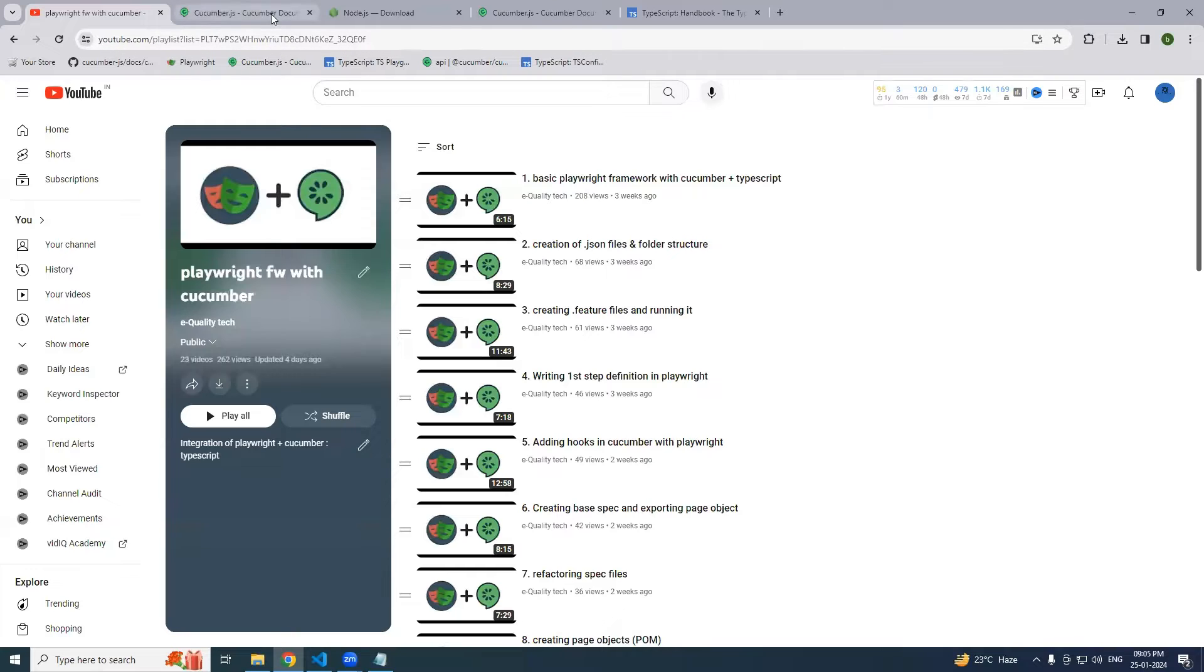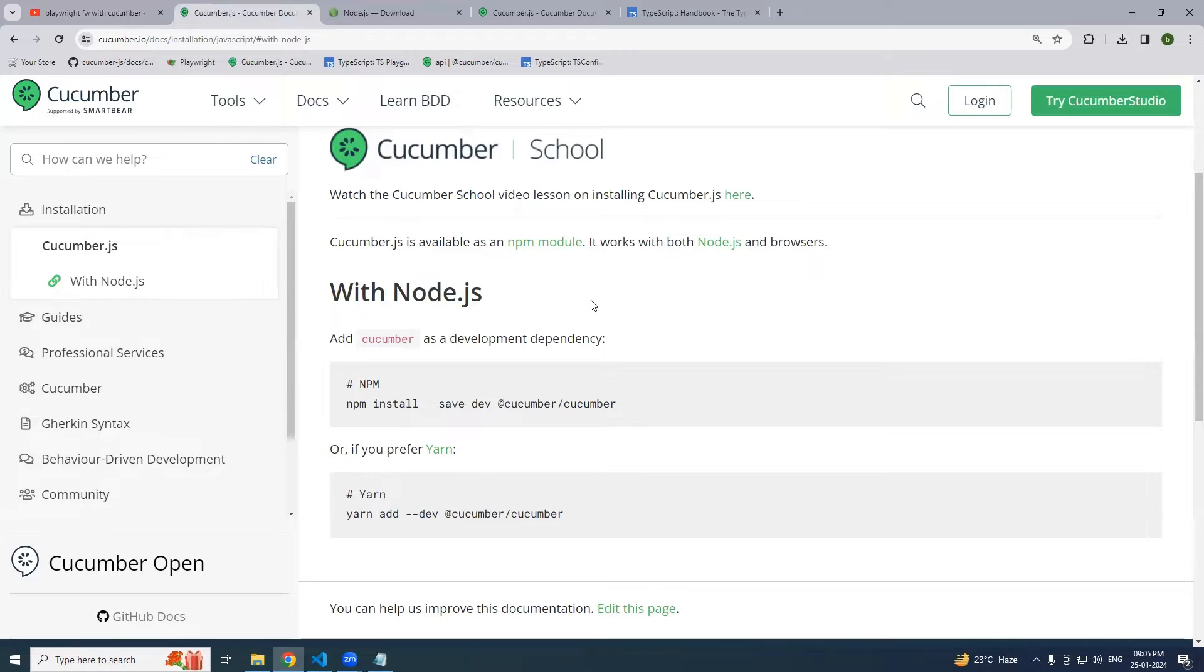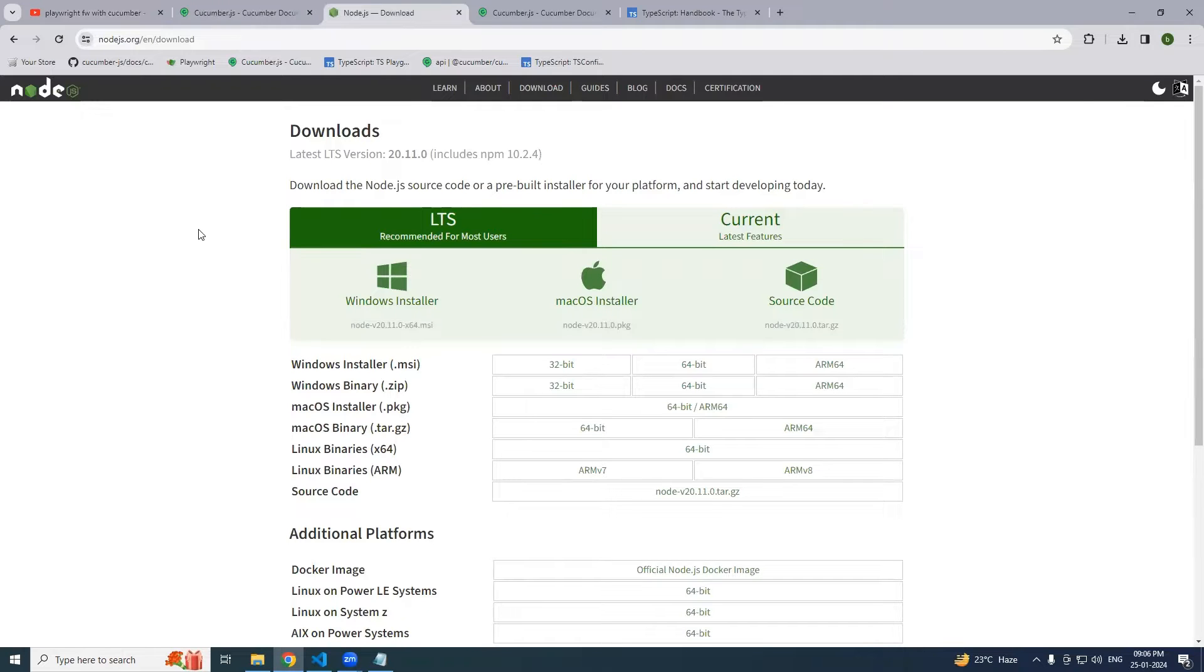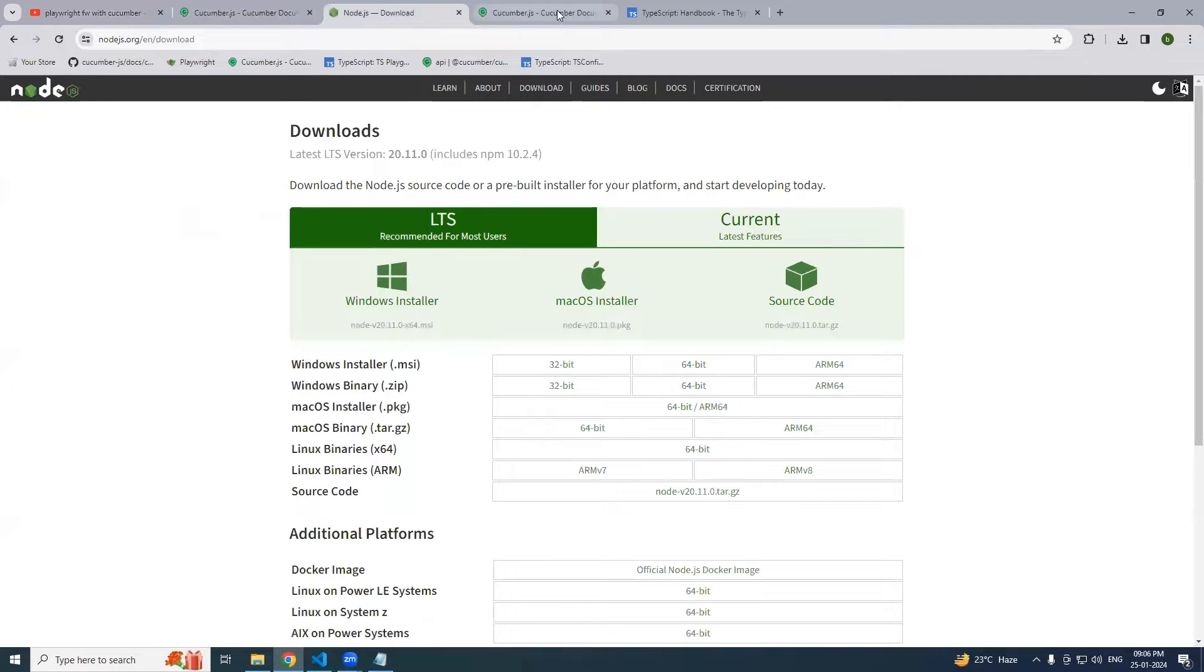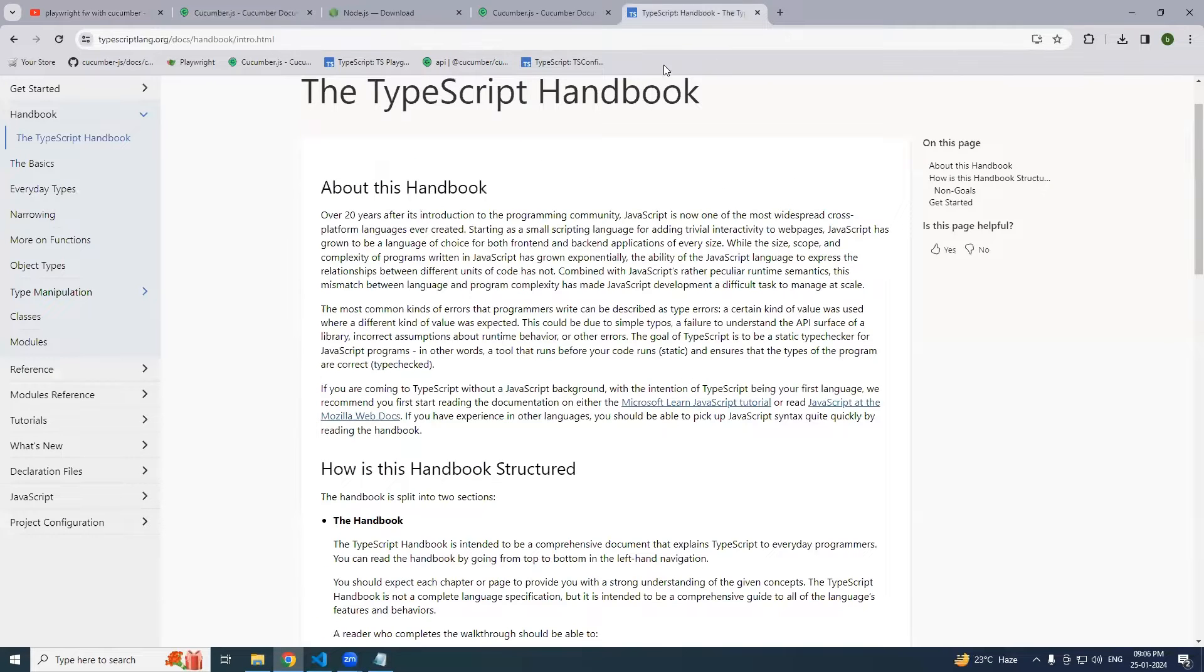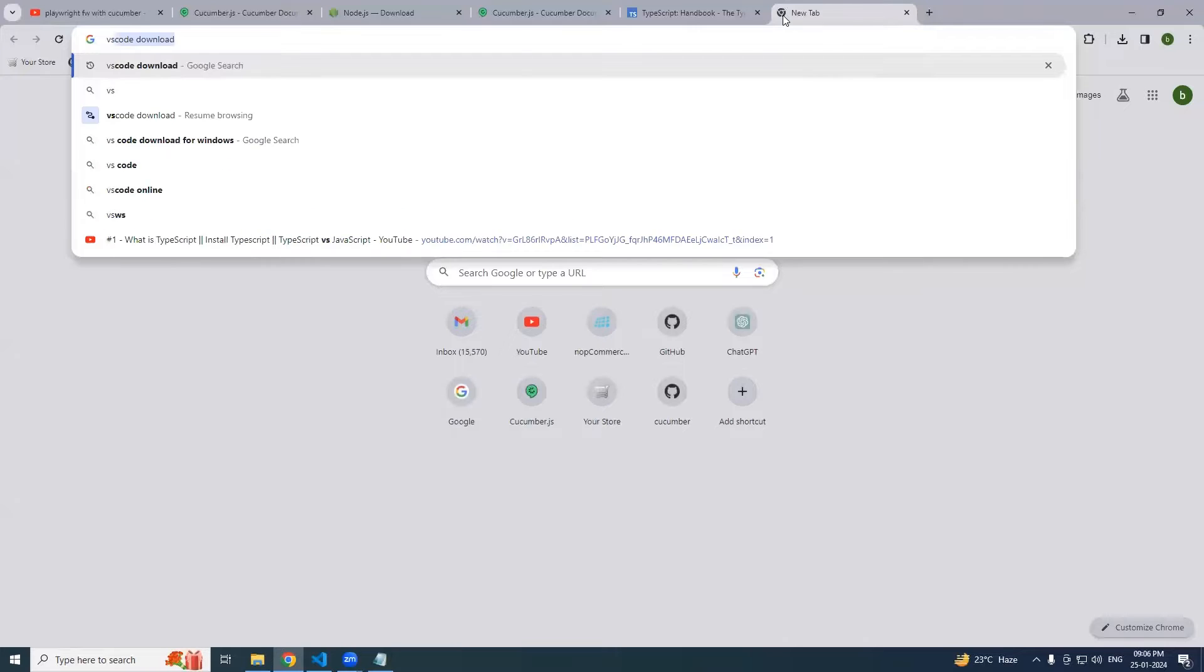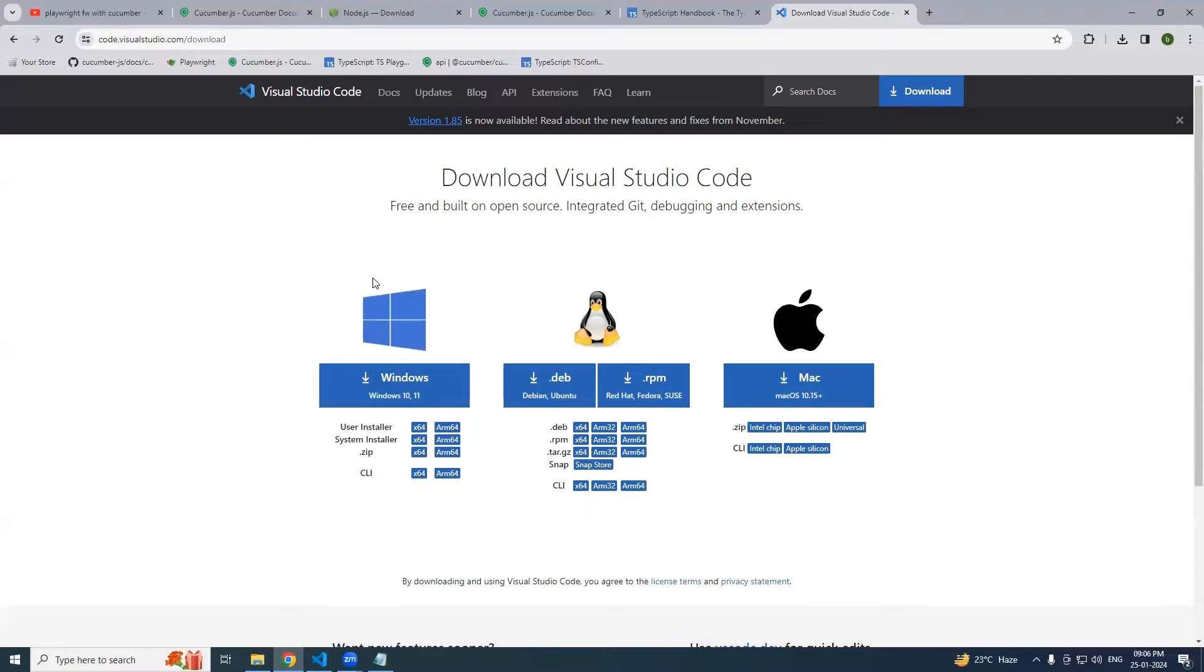So in order to continue with that, I have come up with the Cucumber with JavaScript, I mean the JavaScript version of it. So the prereqs - please install Node.js version, I will leave the links in the description. Install it according to your system, followed by install the VS Code as well from here. Have these two installed and then we can begin with it.